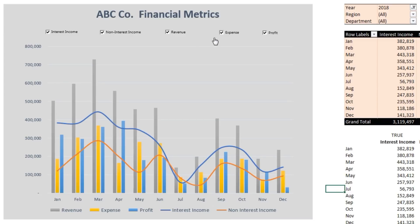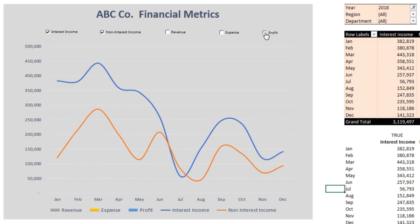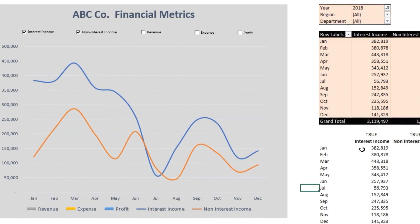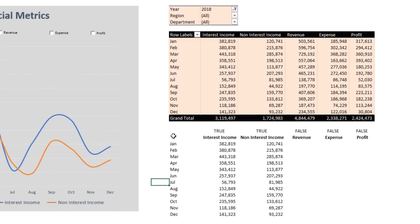In this example, I have a chart for ABC Company Financial Metrics with five different metrics: interest income, non-interest income, revenue, expense, and profit. If I want to analyze interest income and non-interest income only by keeping those trend lines in my chart, I will uncheck revenue, expense, and profit — that leaves me two lines. I have a reference table here which references the source table above.